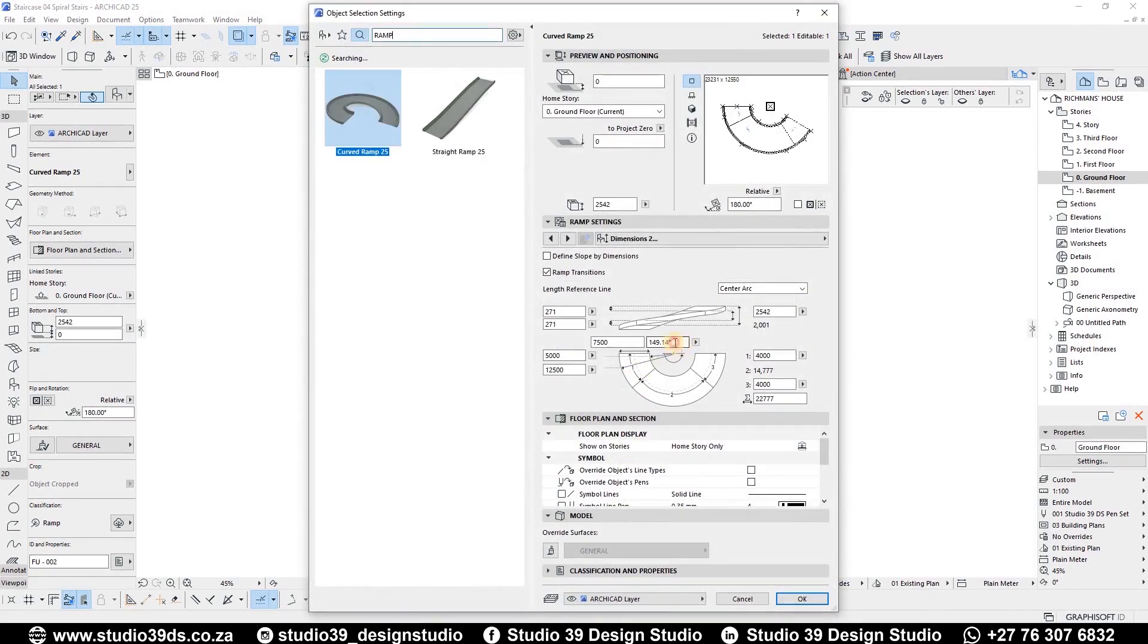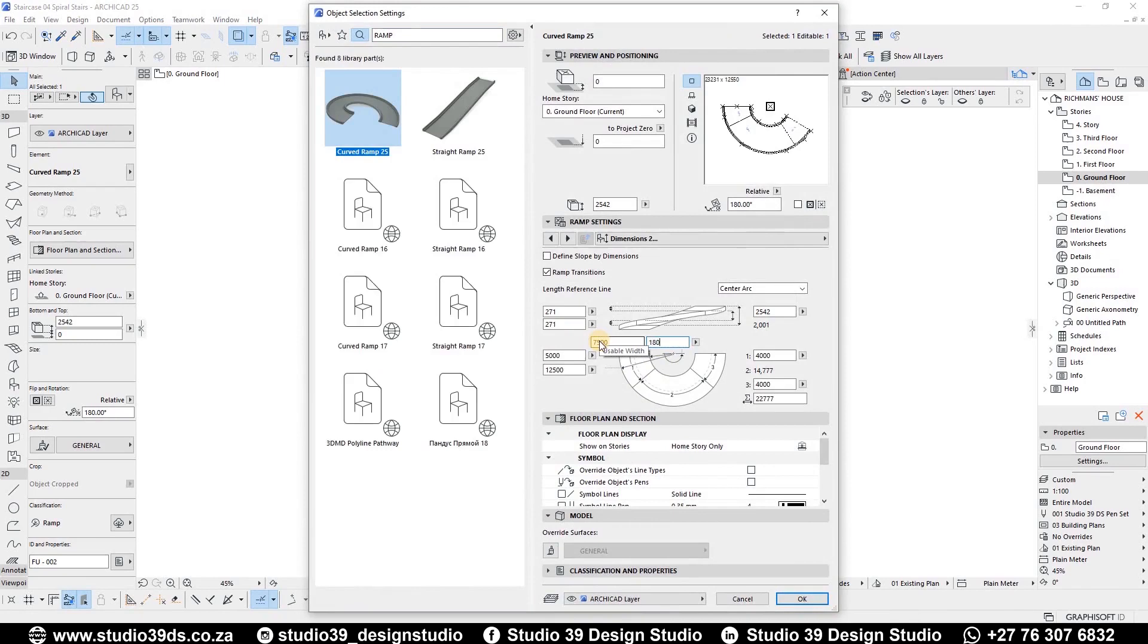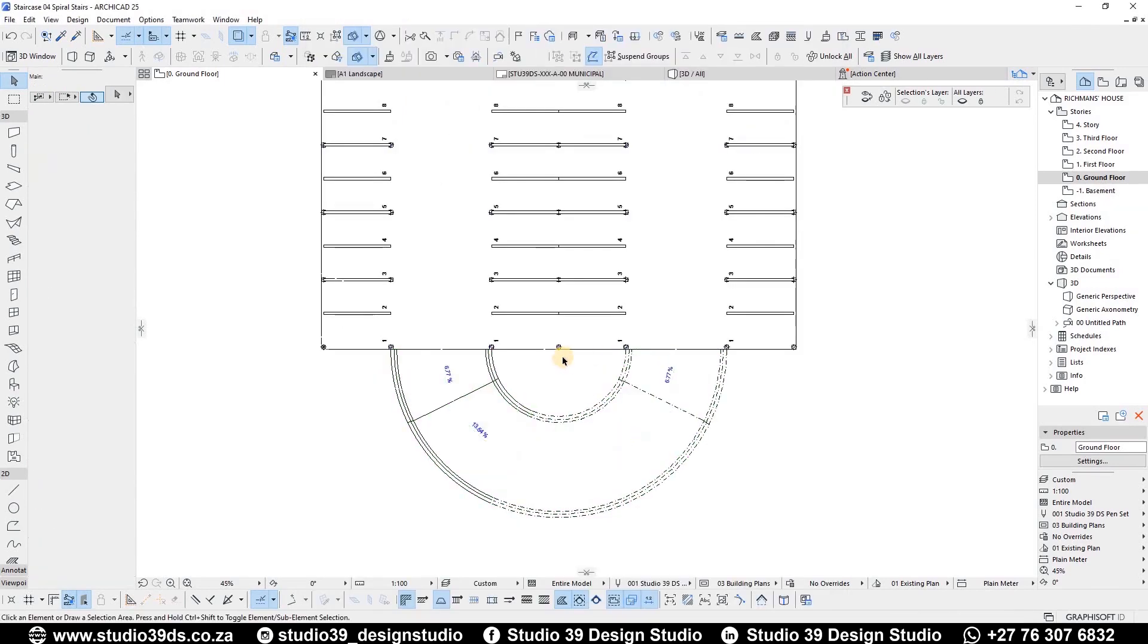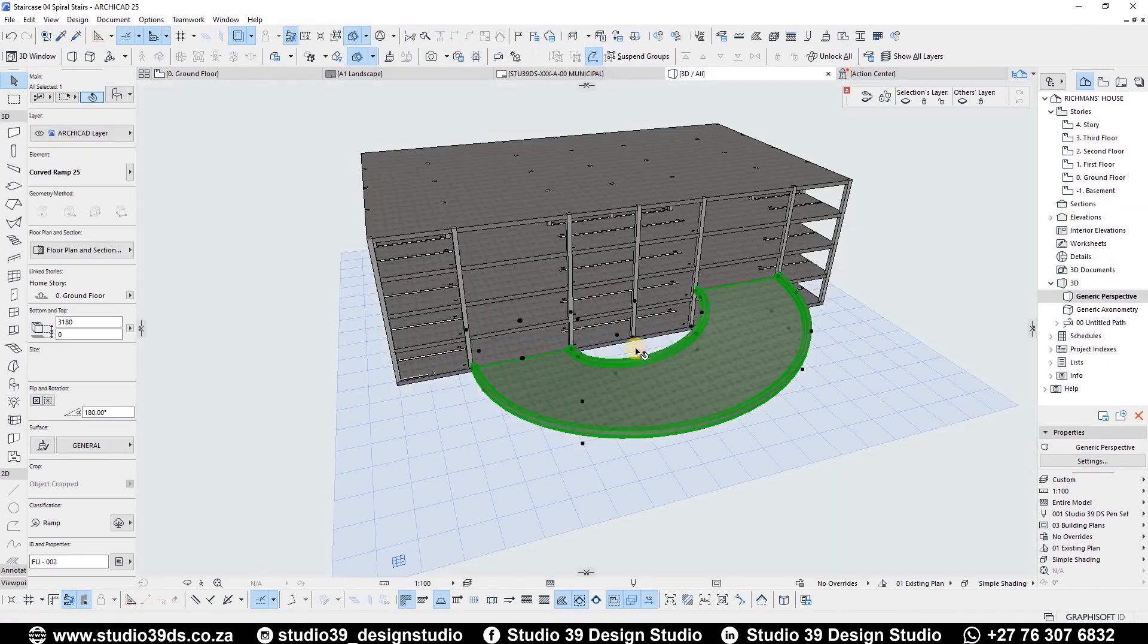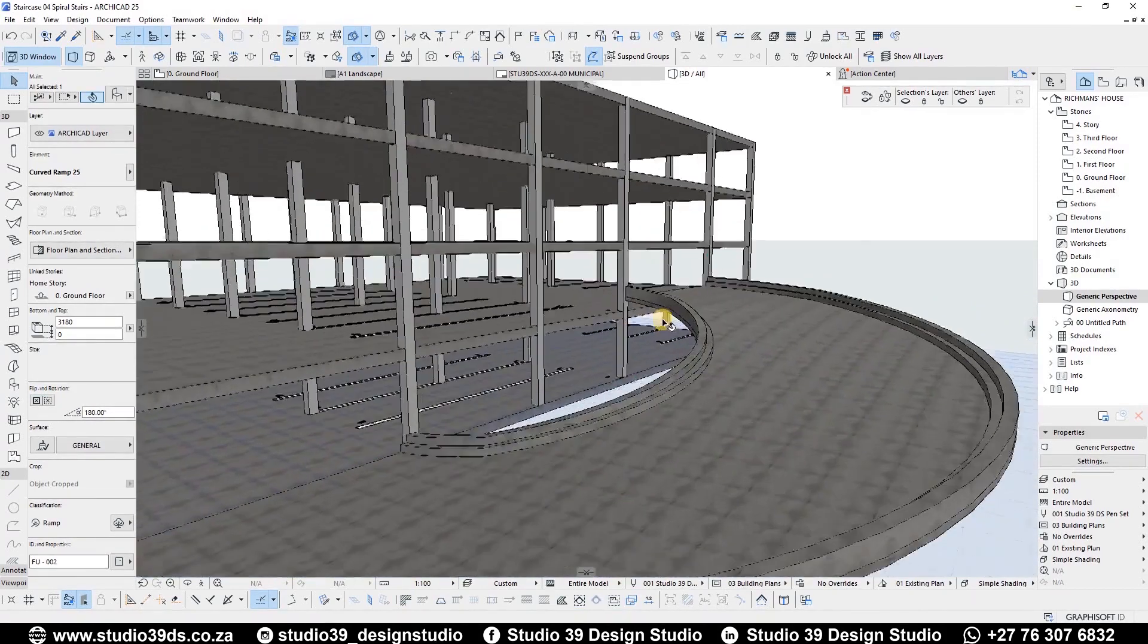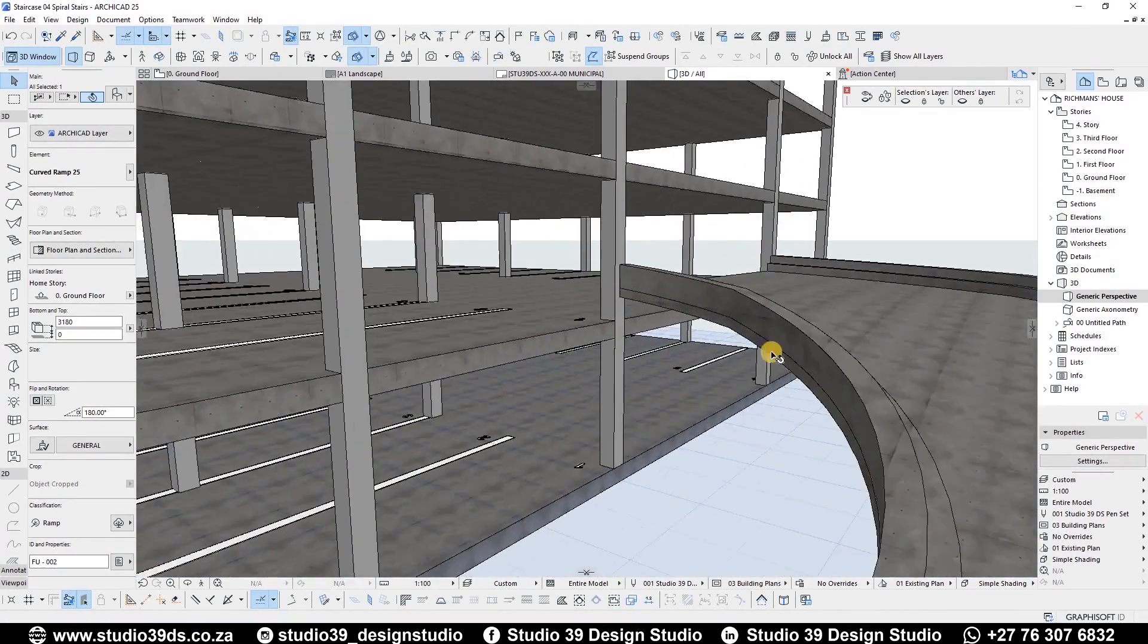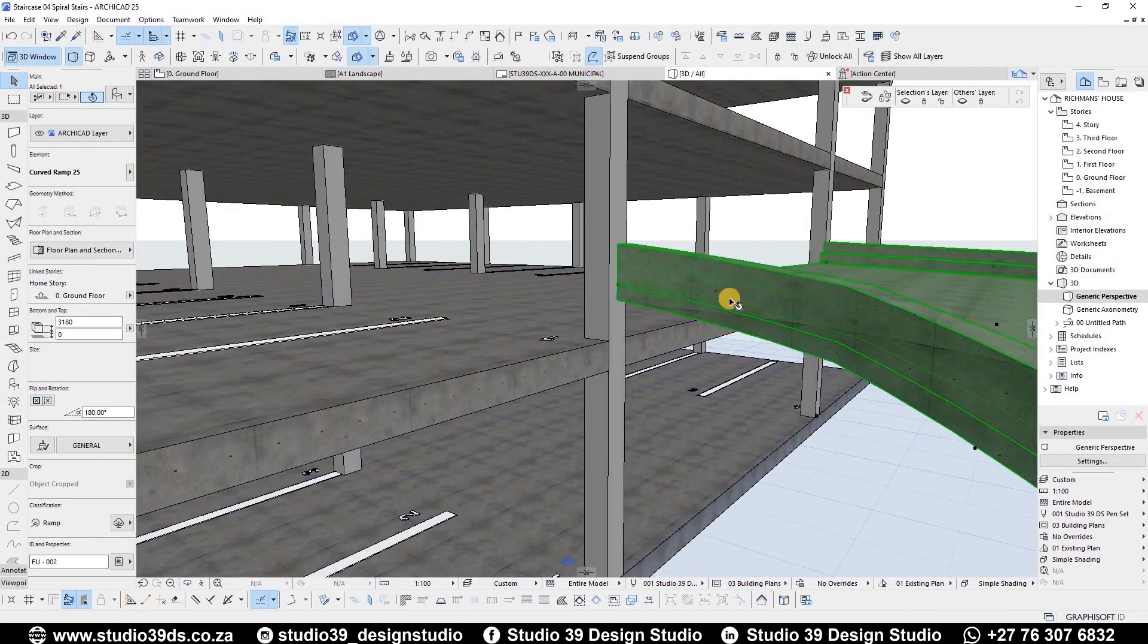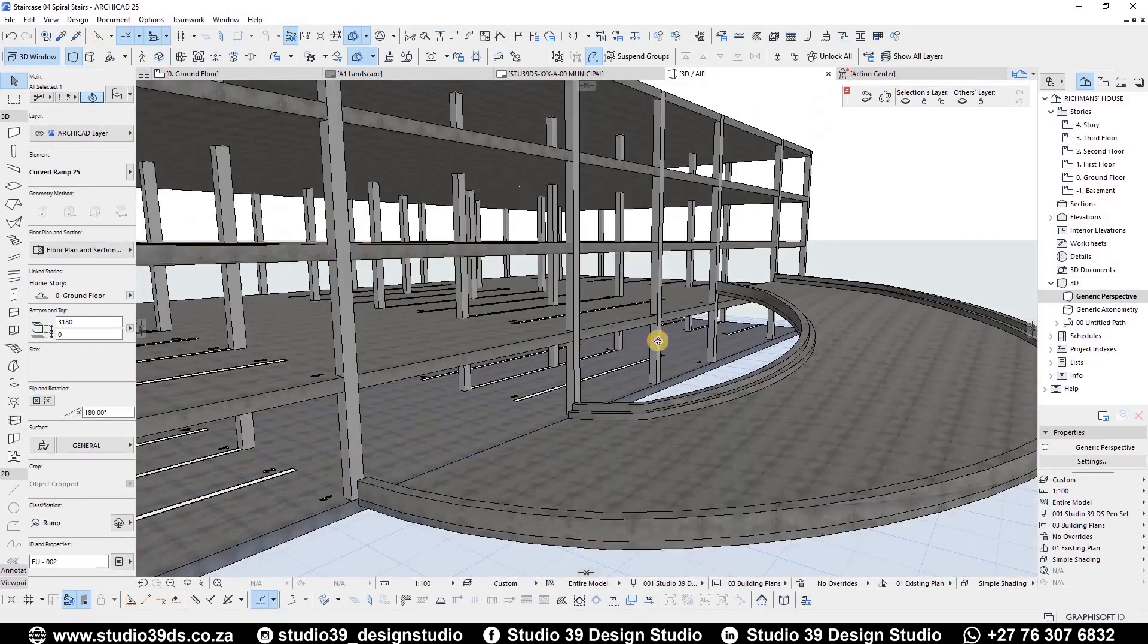Make sure the 180 degrees is not compromised. The next problem we have is the ramp not meeting the next level properly, but we can easily fix this.